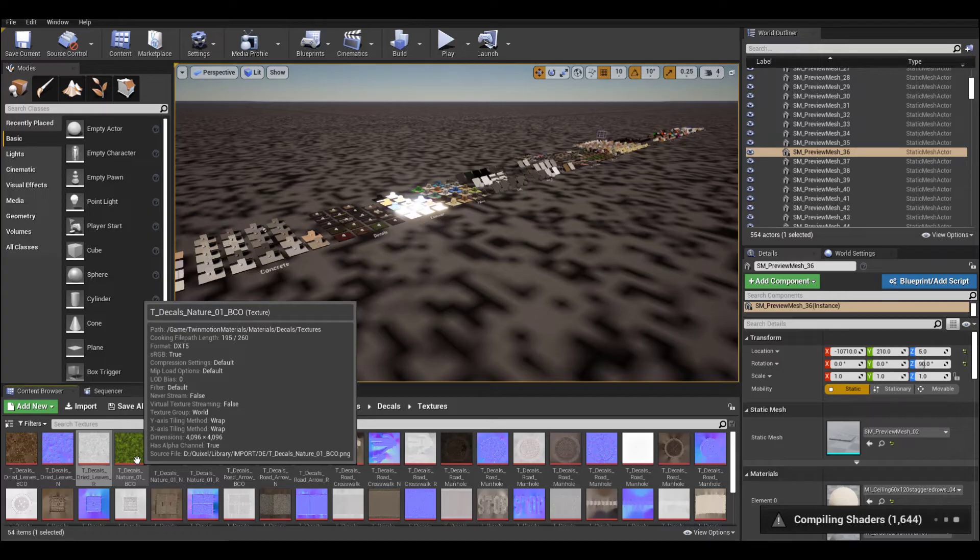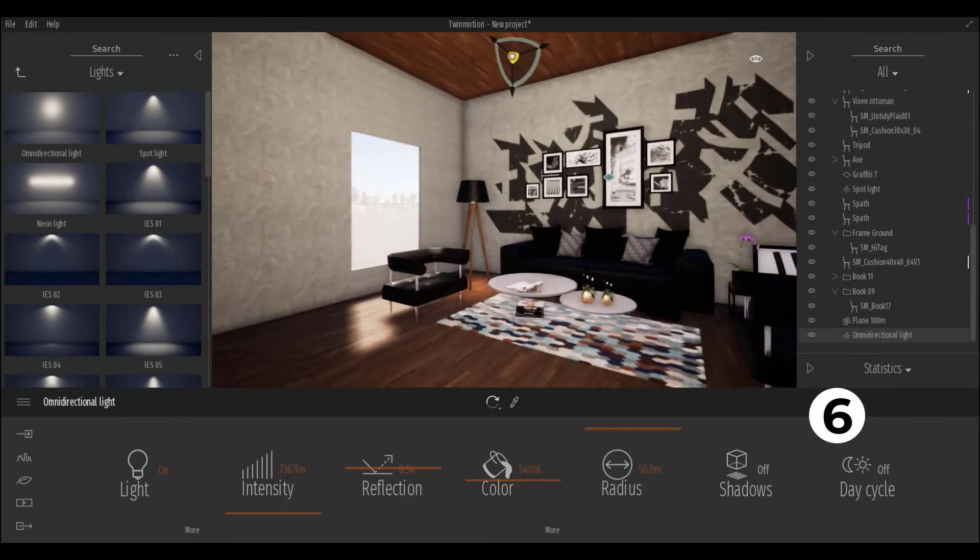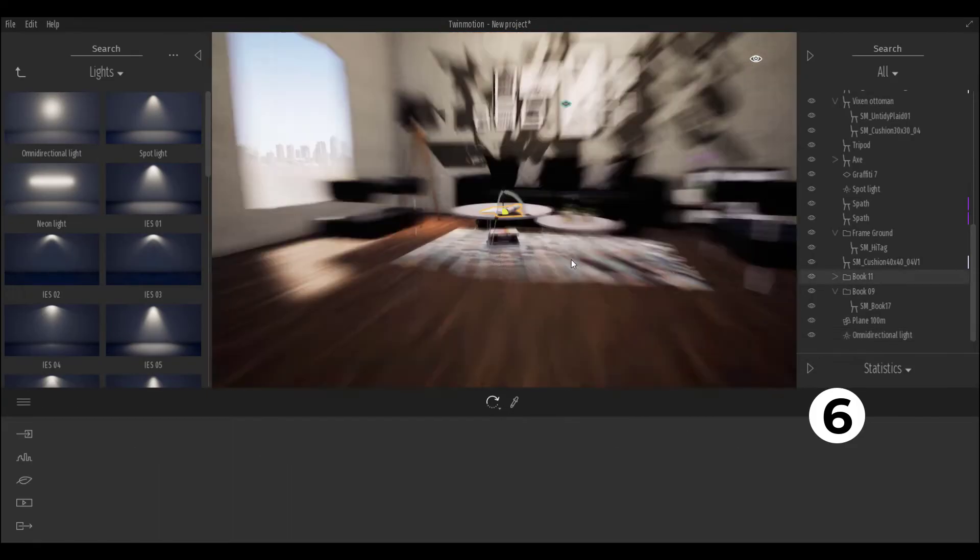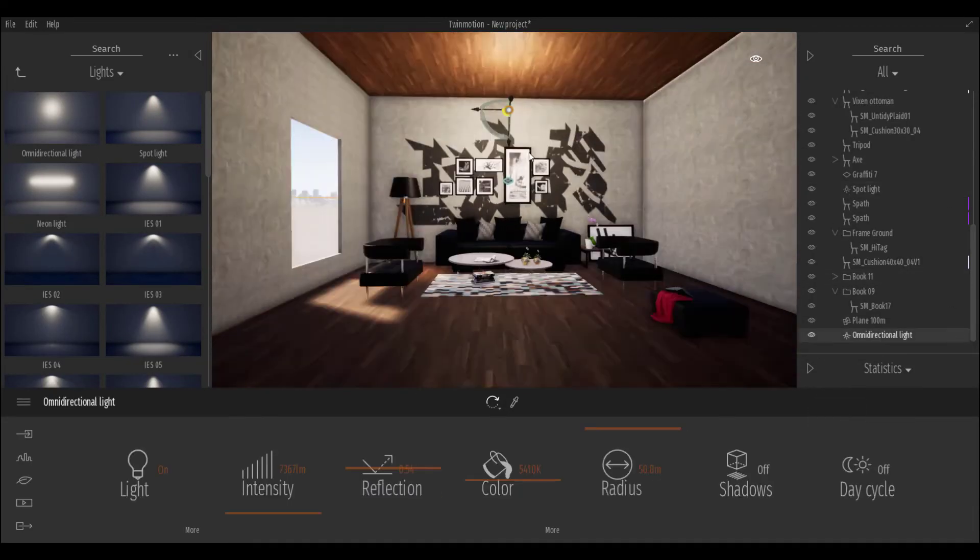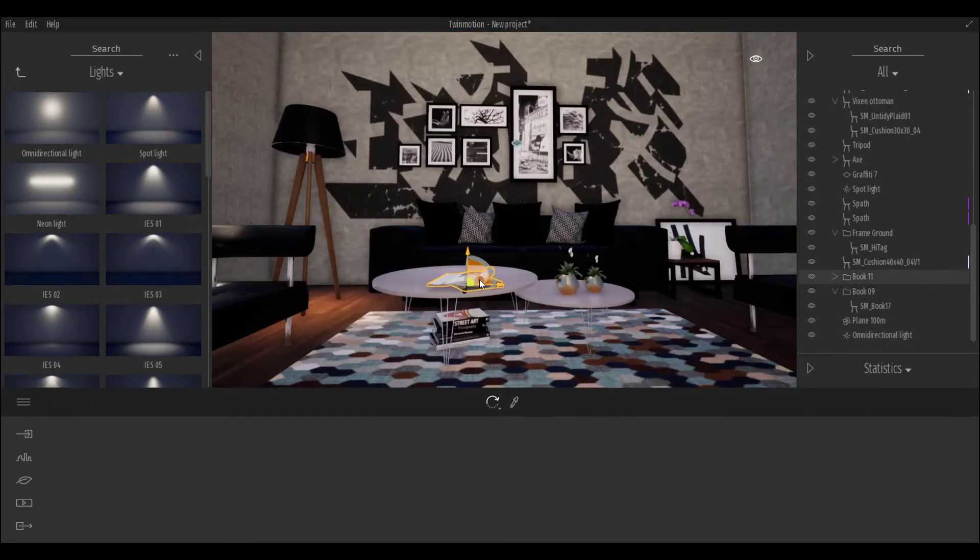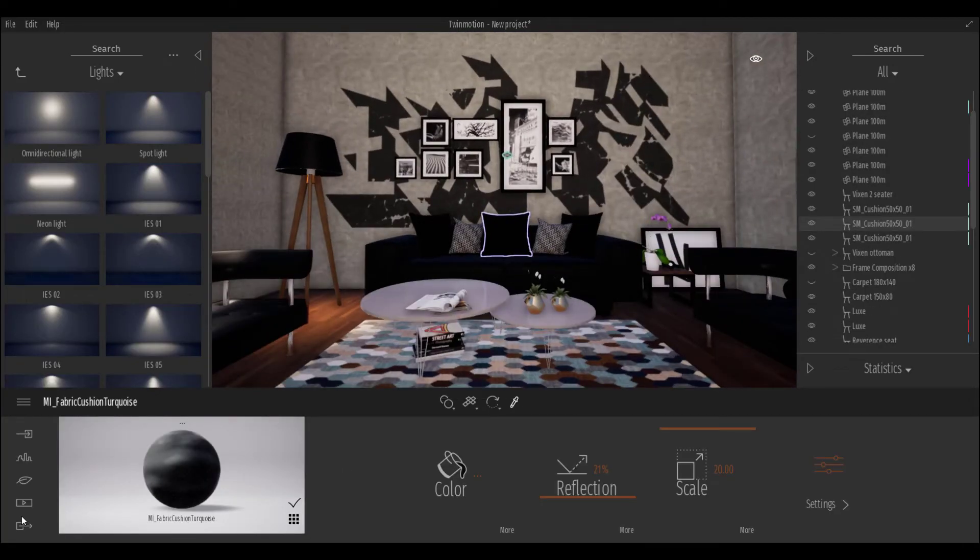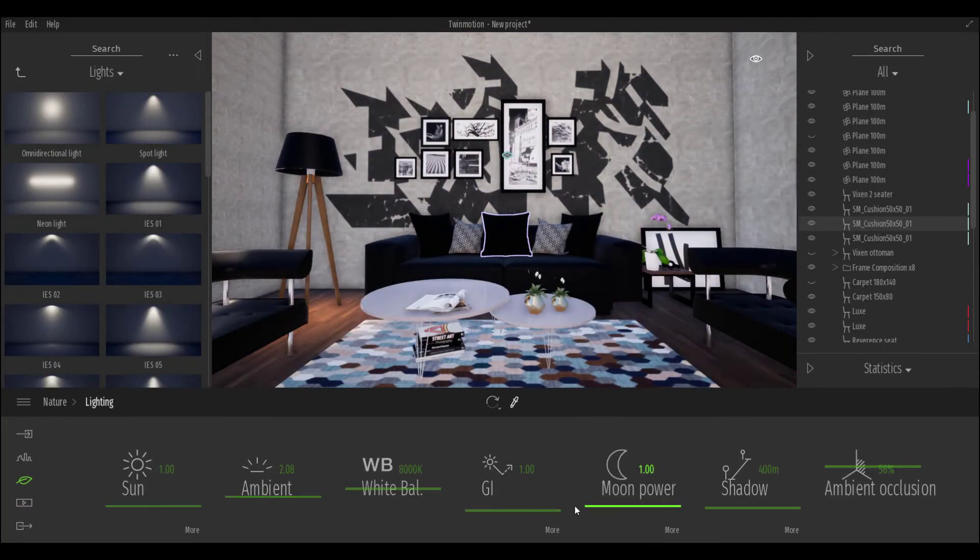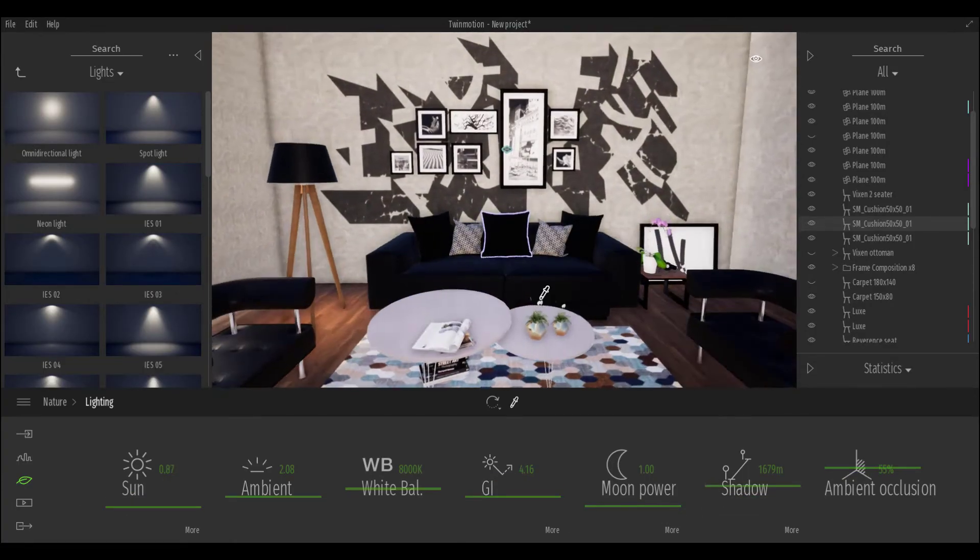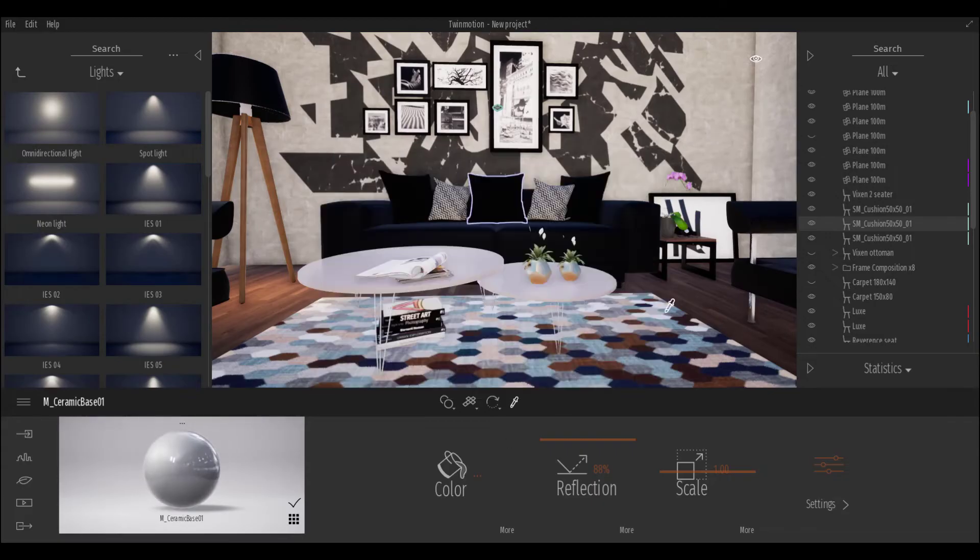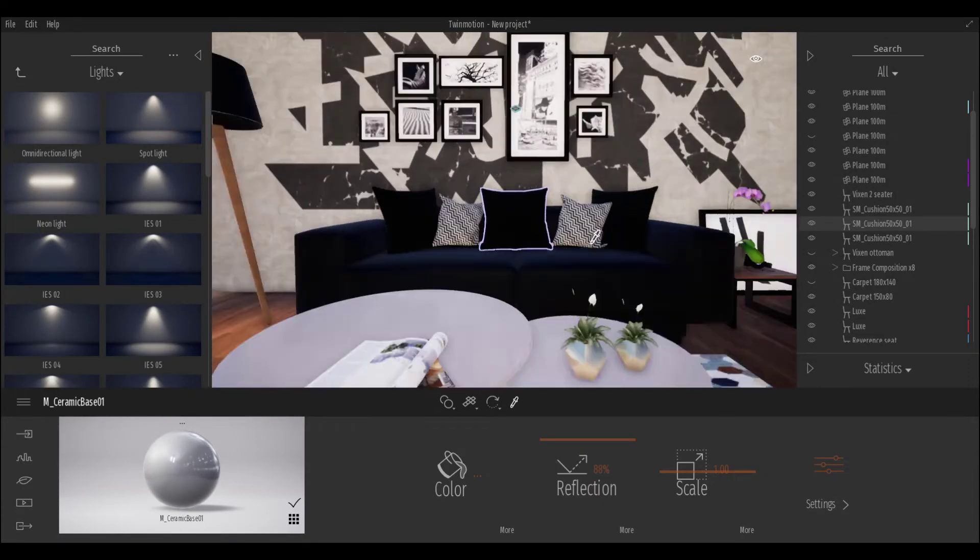If you're interested in working with Twinmotion or want to learn cool stuff about it, we have an entire playlist that covers the beginning to the end of Twinmotion. A couple of things you might want to learn, especially if you're into architecture and want to do awesome renders without spending so much time. Twinmotion seems to be the best tool for you as it stands.